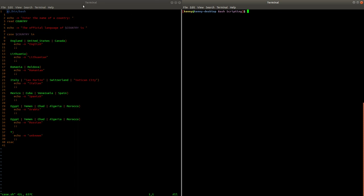So you see that I have some code here. This little script just takes the user input in the form of a country and depending on what country we give as input, our script will tell us what the official language of that country is as the output.